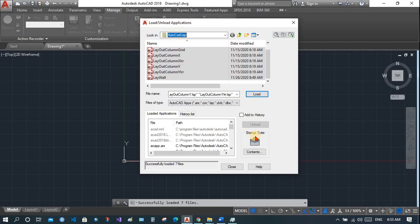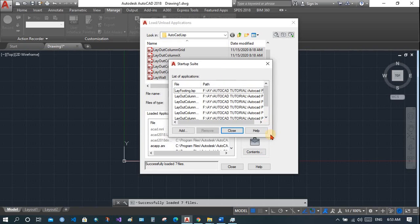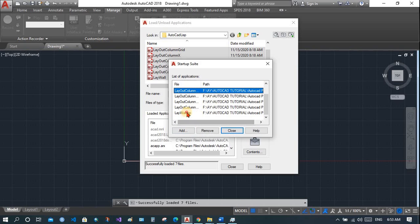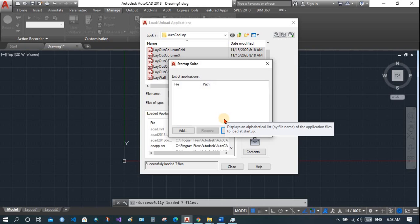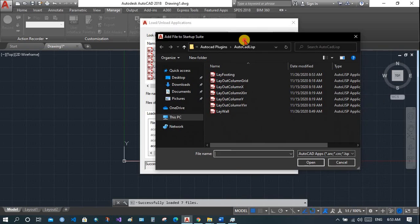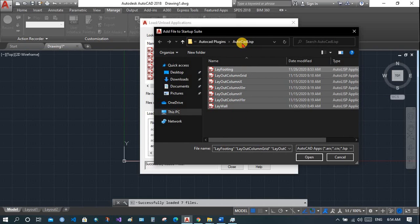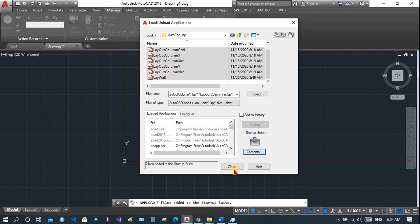Once you have added the files to the Startup Suite, you don't need to load them every time you open AutoCAD — unless you make any changes to these files. If you do make changes, AutoCAD will ask at startup whether you want to load them; select 'Yes Always' and it will never ask again. To add to the Startup Suite, click the Add button, navigate to the folder, select all files, click Open, then Close. Seven files will be added to the Startup Suite.